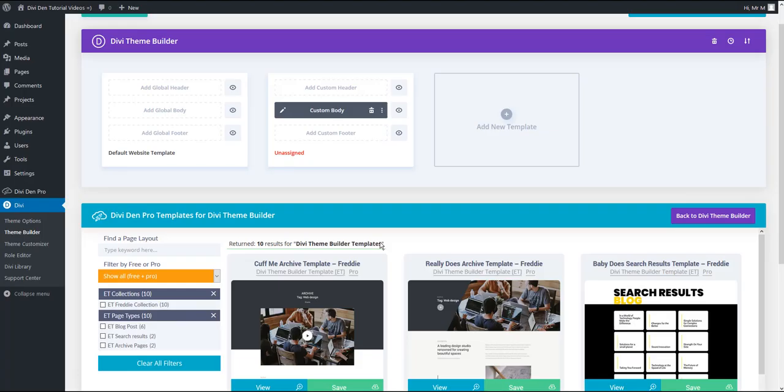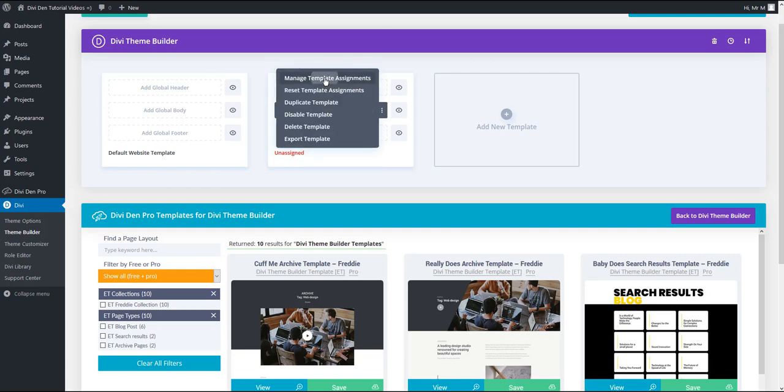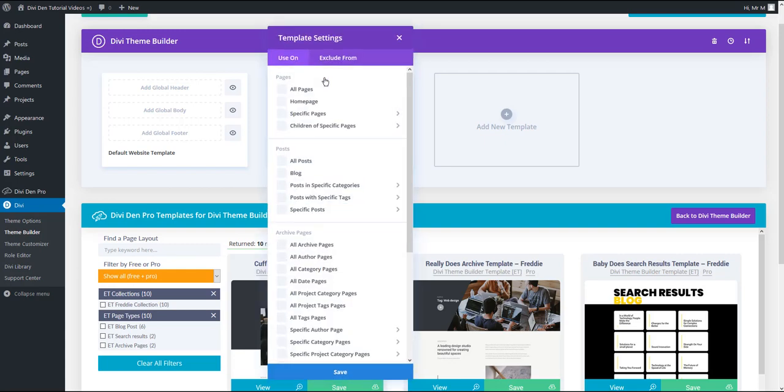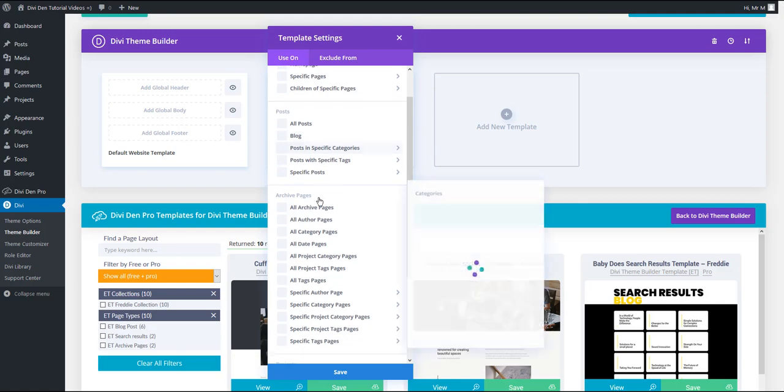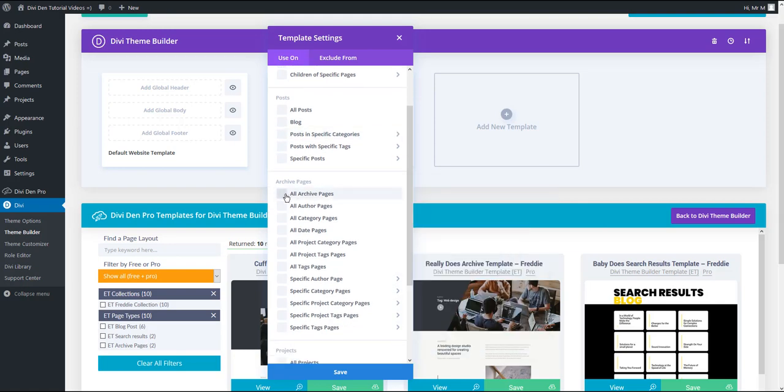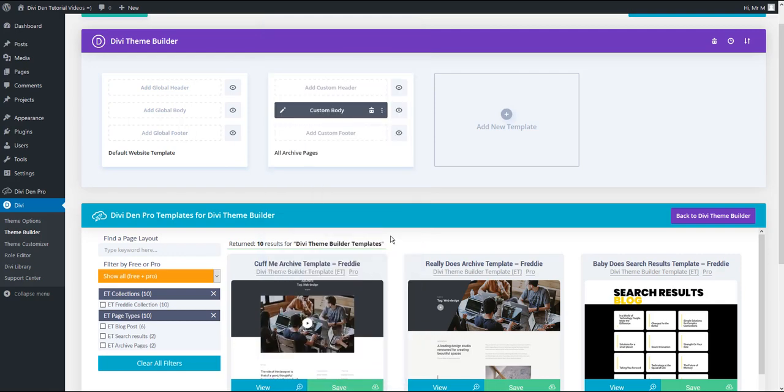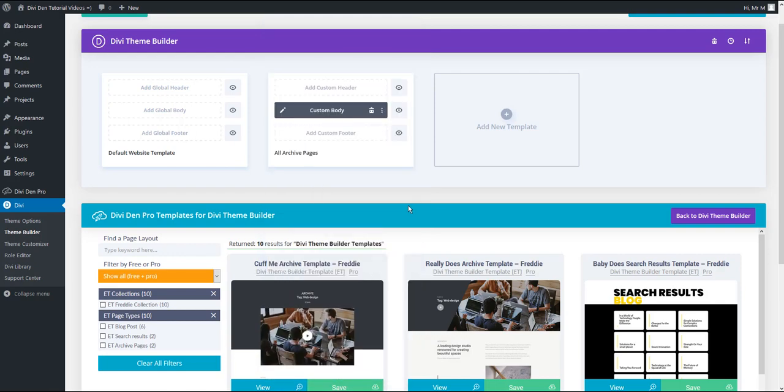And one other thing left to do once imported is to assign this particular template. So at the moment it is unassigned and I want to go to settings and click manage template settings. I simply want to check this option here. I'm going to apply this template to all archive pages and then just hit save.